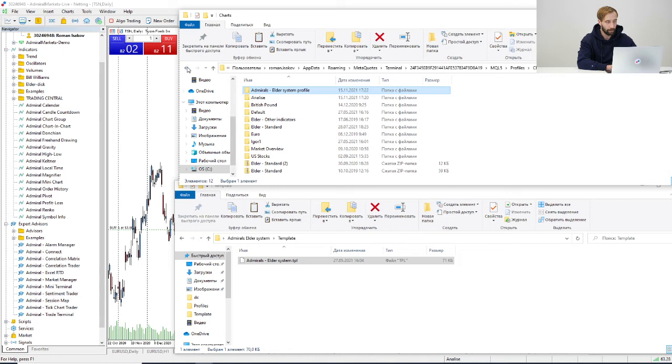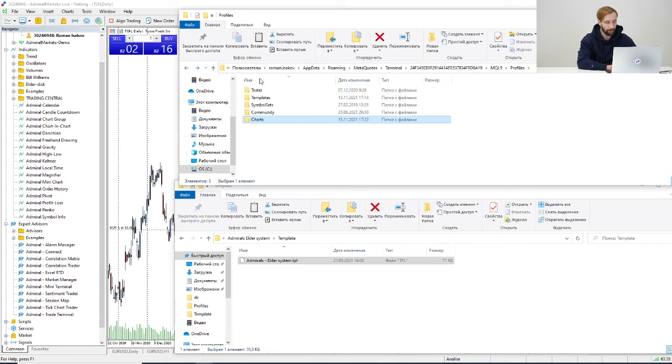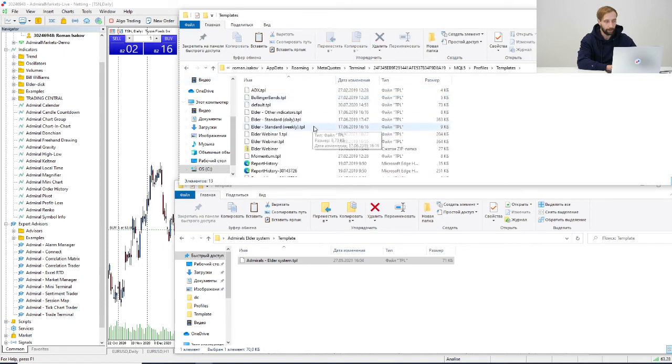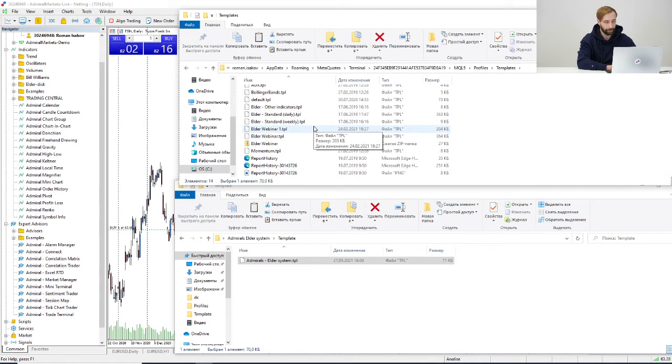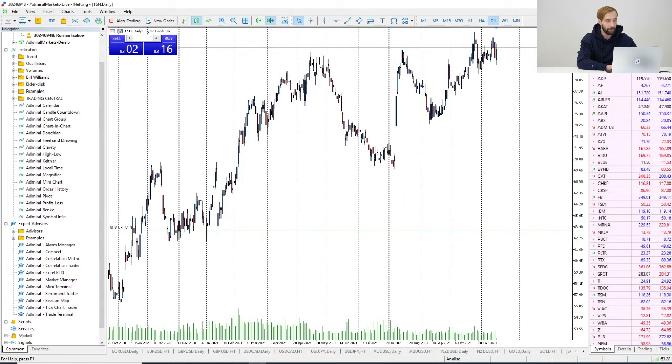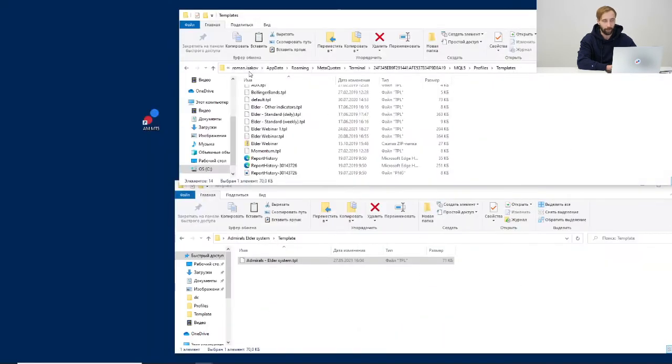...go back, templates and insert it here. Now we need to relaunch our platform.